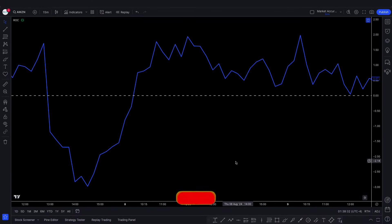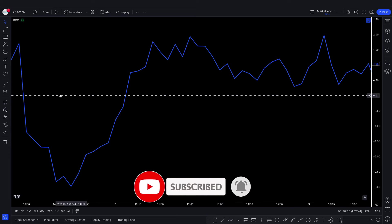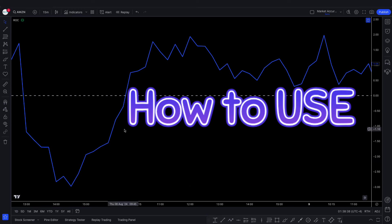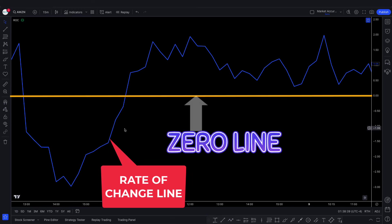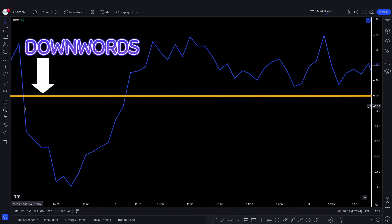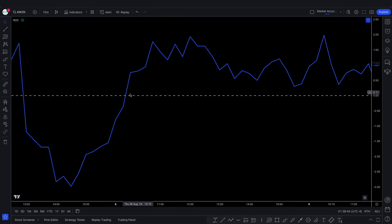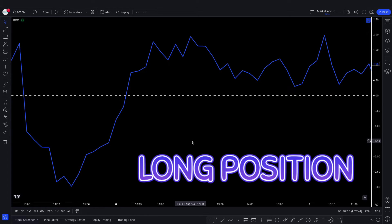We cordially invite you to subscribe to our YouTube channel — your support would be greatly appreciated. Now, let's see how to use this indicator. The blue line is called the rate of change line, and the center line is called the zero line. When the rate of change line crosses the zero line downwards, we will take a short position. When it crosses upwards, we will take a long position.